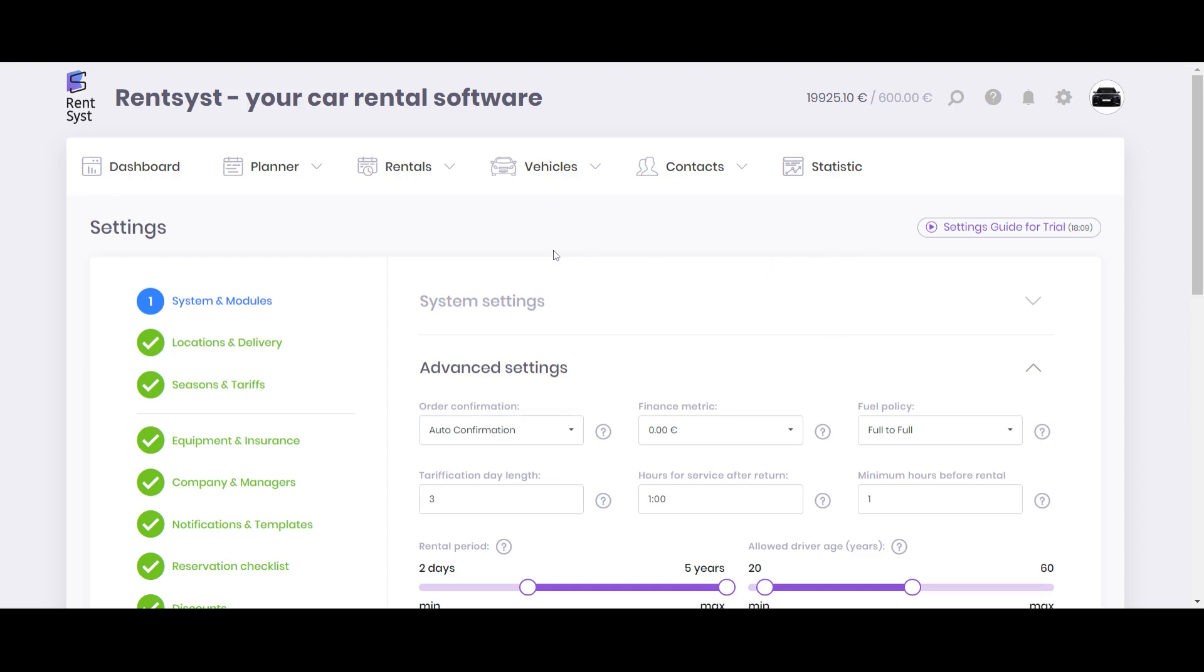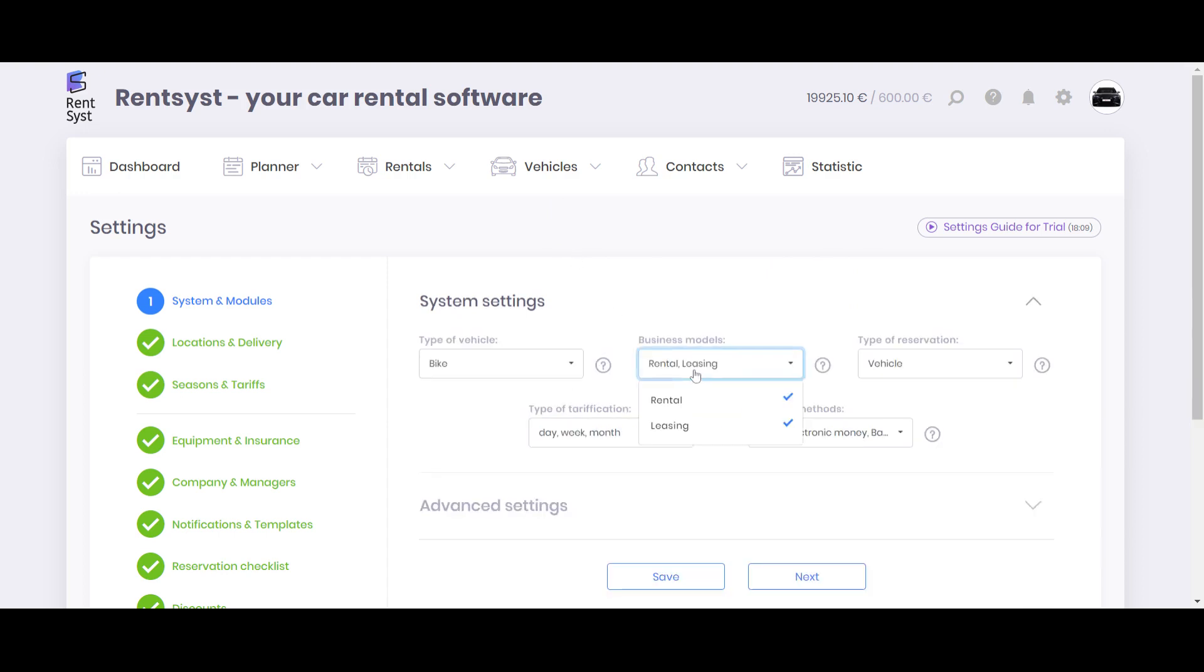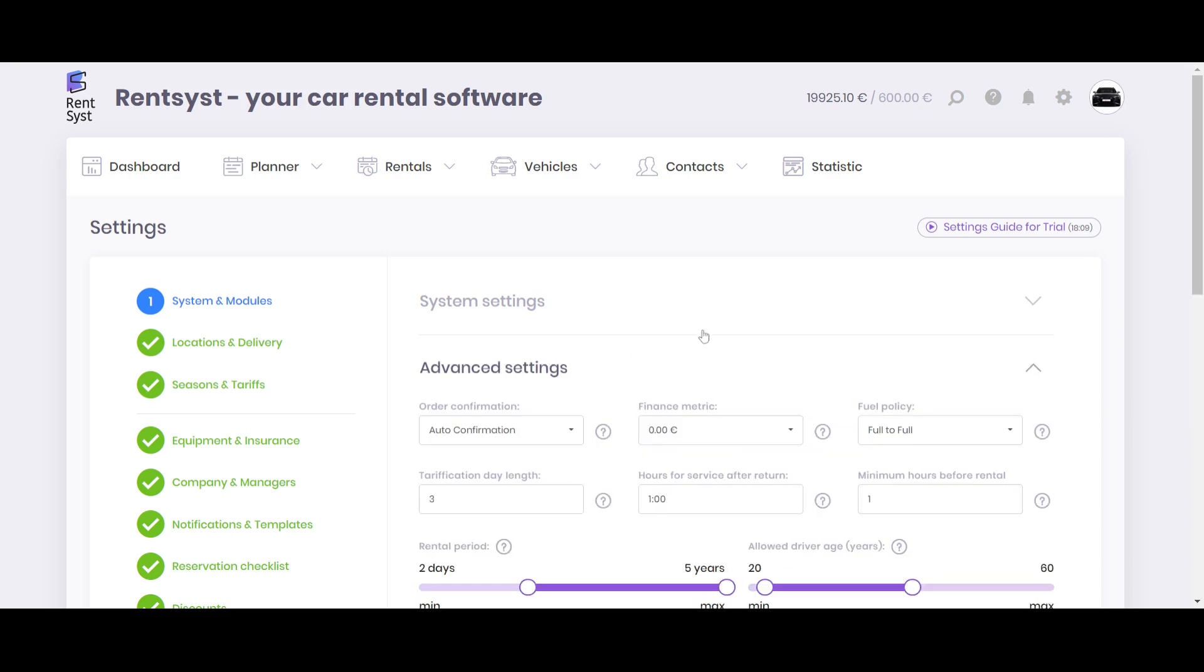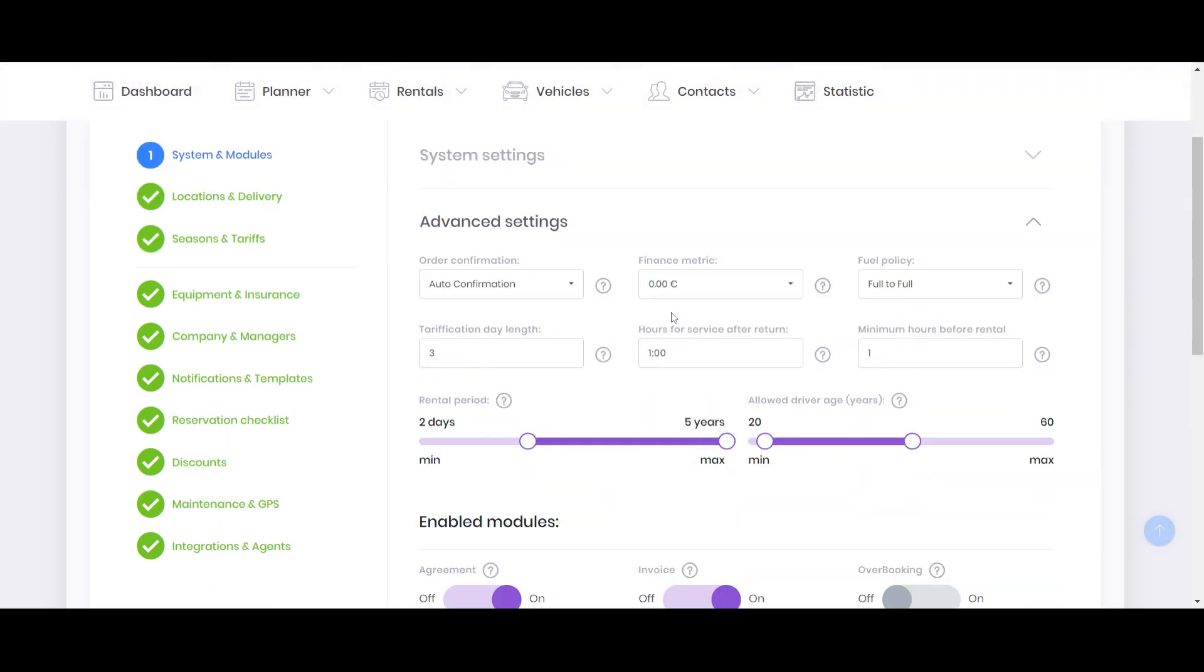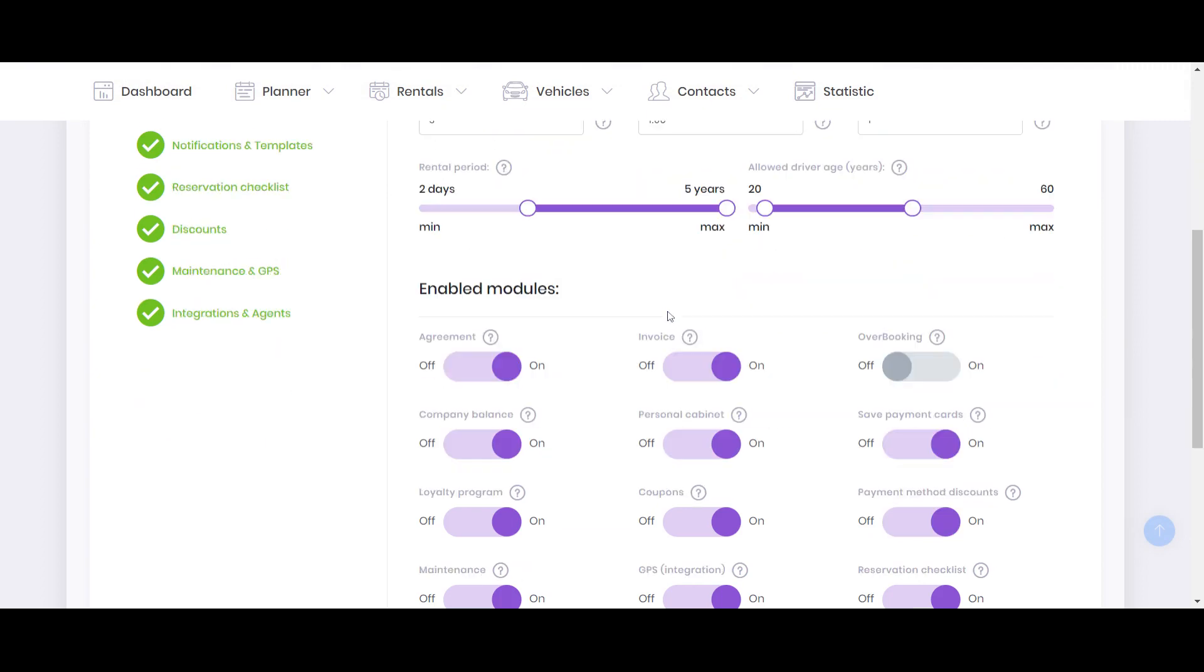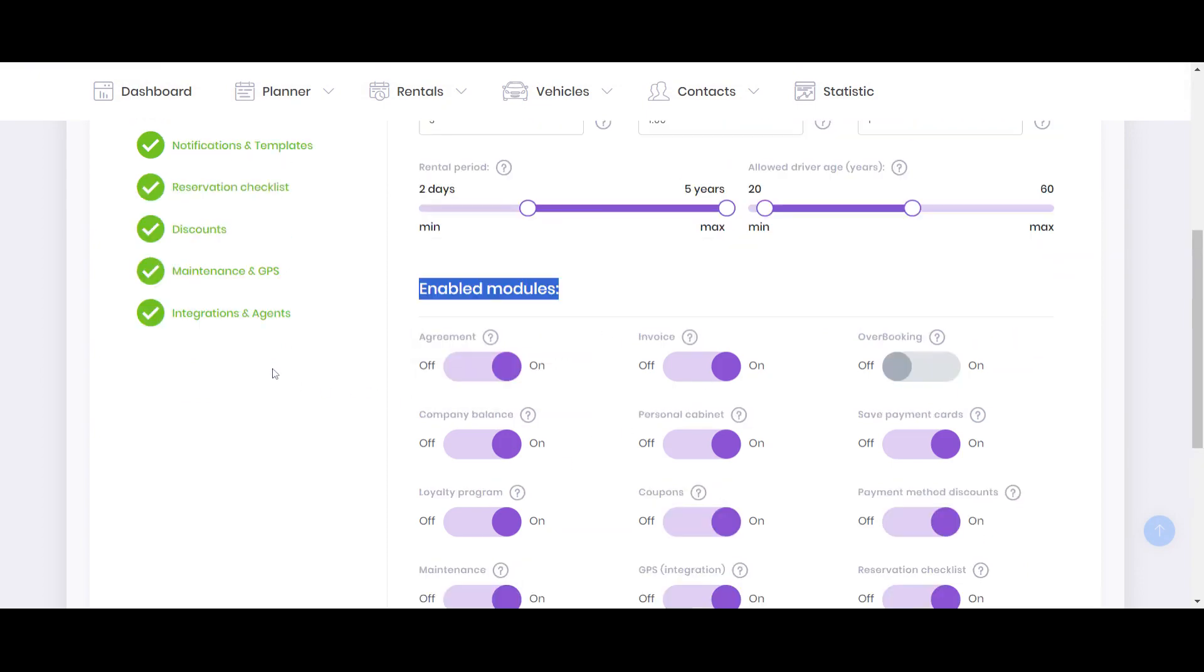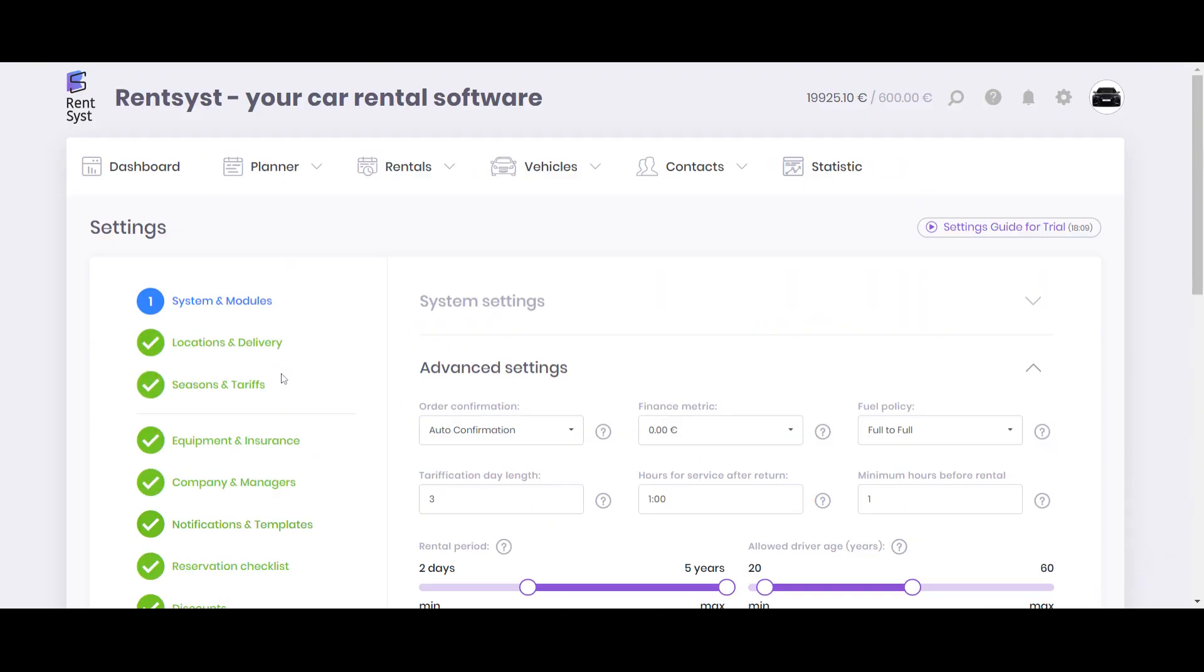If we talk about Rentsyst, Rentsyst is a very flexible system because inside here, let's say you're starting work with rentals. You just select rental. But maybe in the future, you will start working with long-term rentals or leasing. You can activate it anytime. Flexibility is about the possibility to select options, customize the system, the engine of automation, digitalization of agreements, invoices, a lot of options. You can easily and flexibly customize at any time.